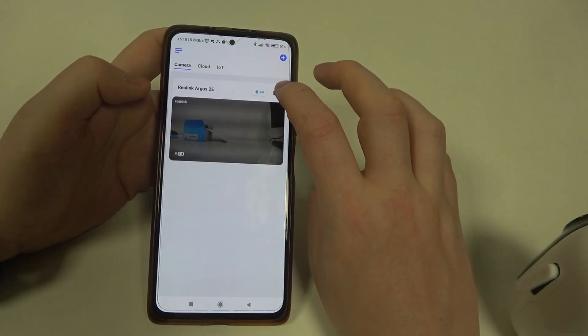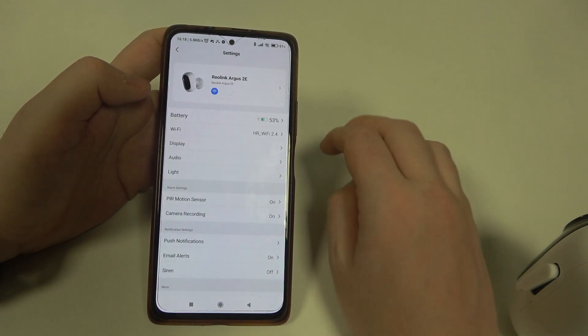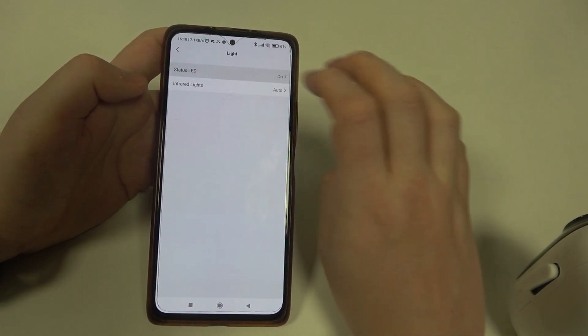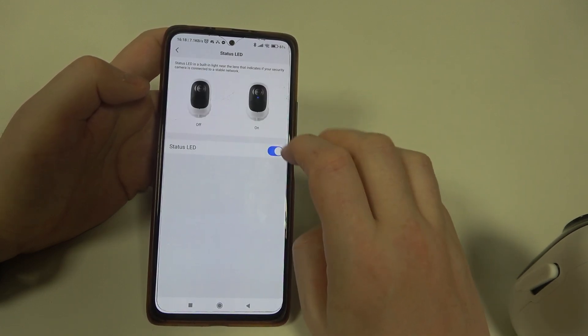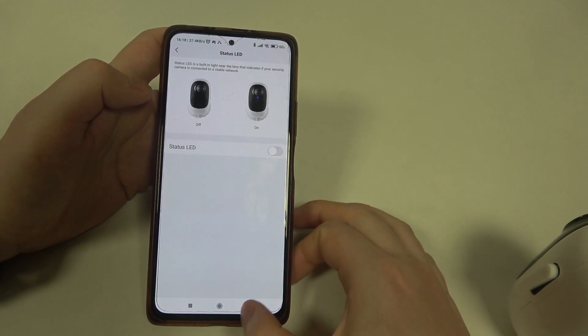To do this, first you will need to click on the gear icon next to the camera, navigate to the Light section, then select Status LED, and now we can enable or disable it.